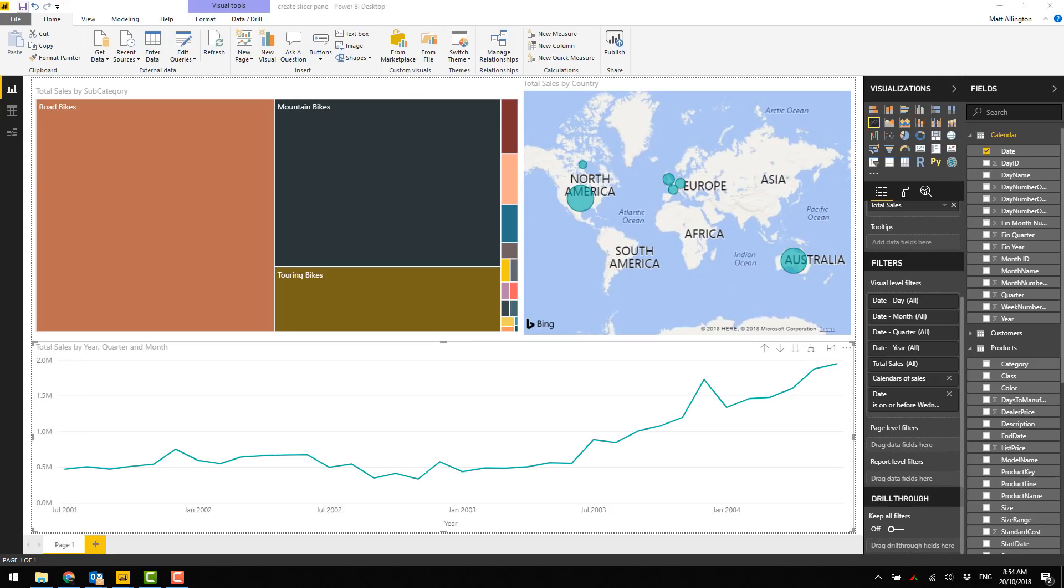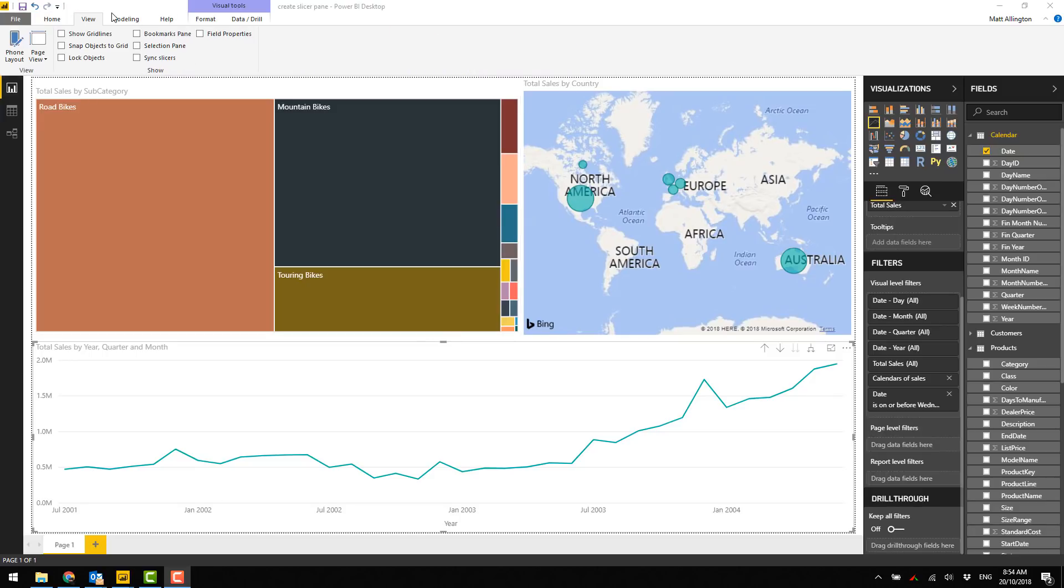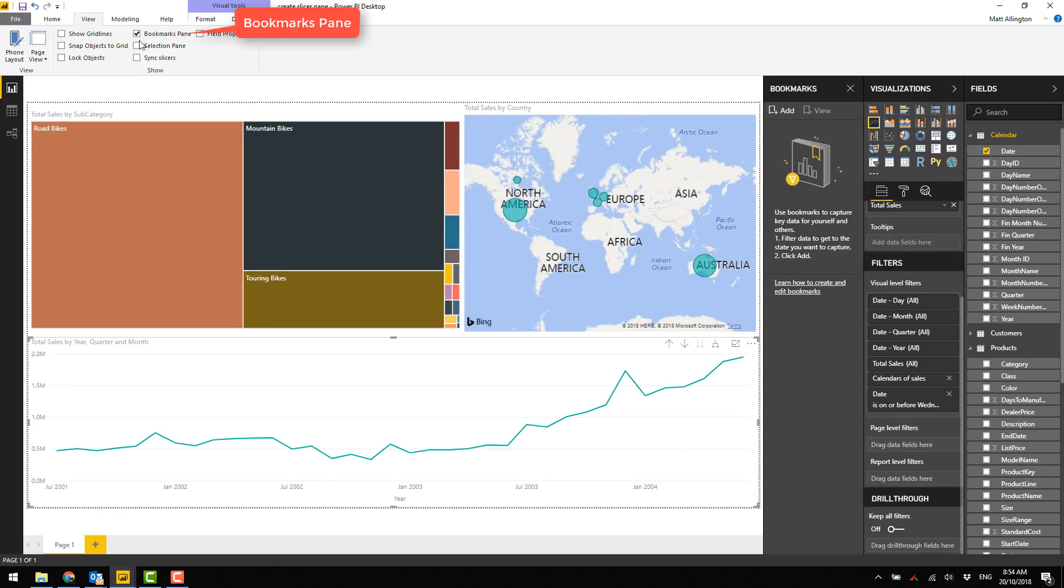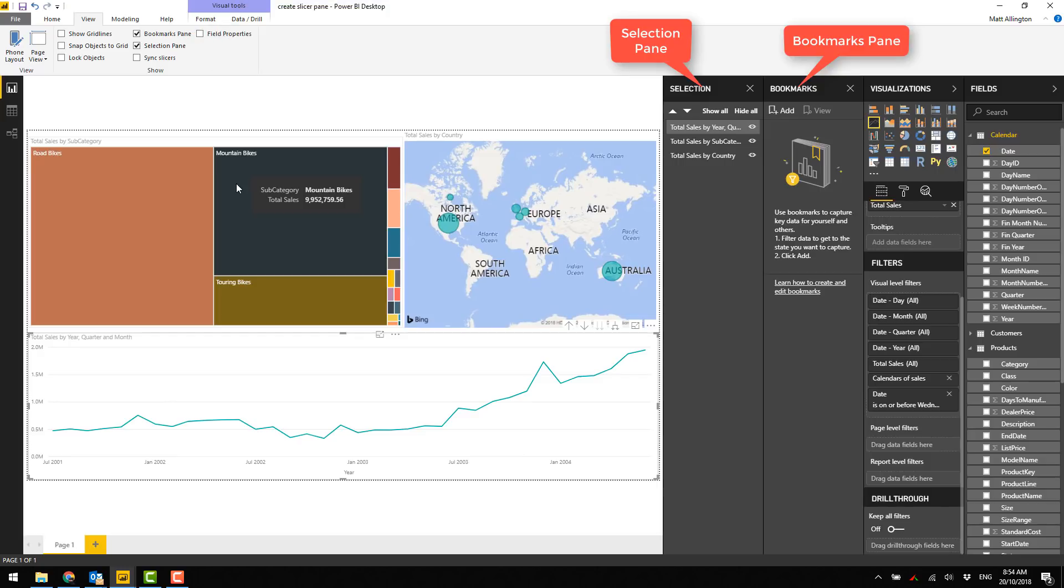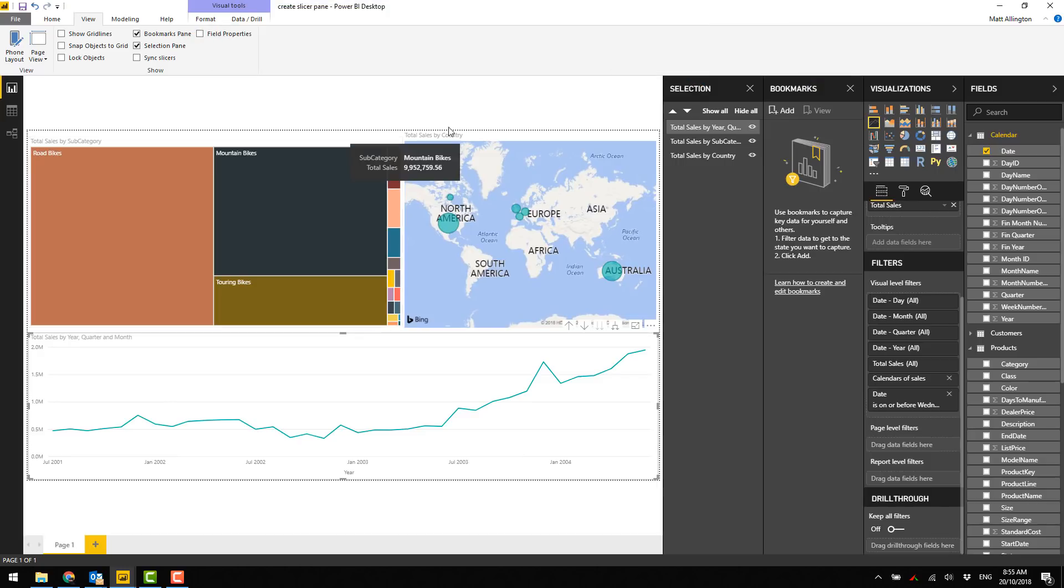I have an Adventure Works report here and thought it would be useful to have something on the screen so it's a realistic example. The first thing you're going to want to do is come up to the View tab and turn on the Bookmarks pane and also the Selection pane. These are both very useful things to be able to do this particular task.